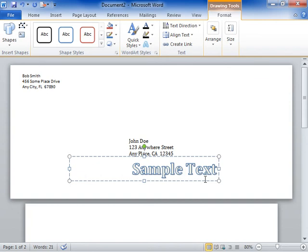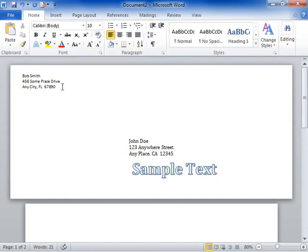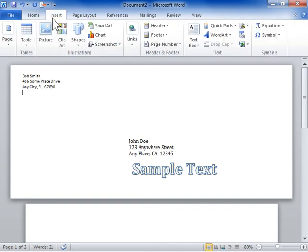Click the location where to insert the graphic. Click the Insert tab. To insert graphics, in the Illustrations area, click Picture or Clip Art.